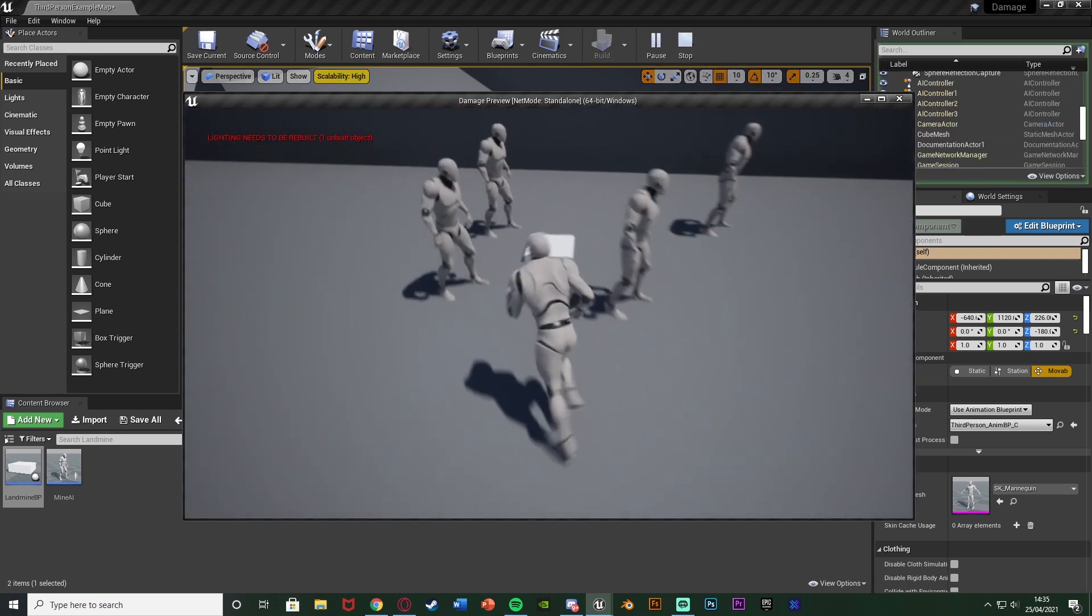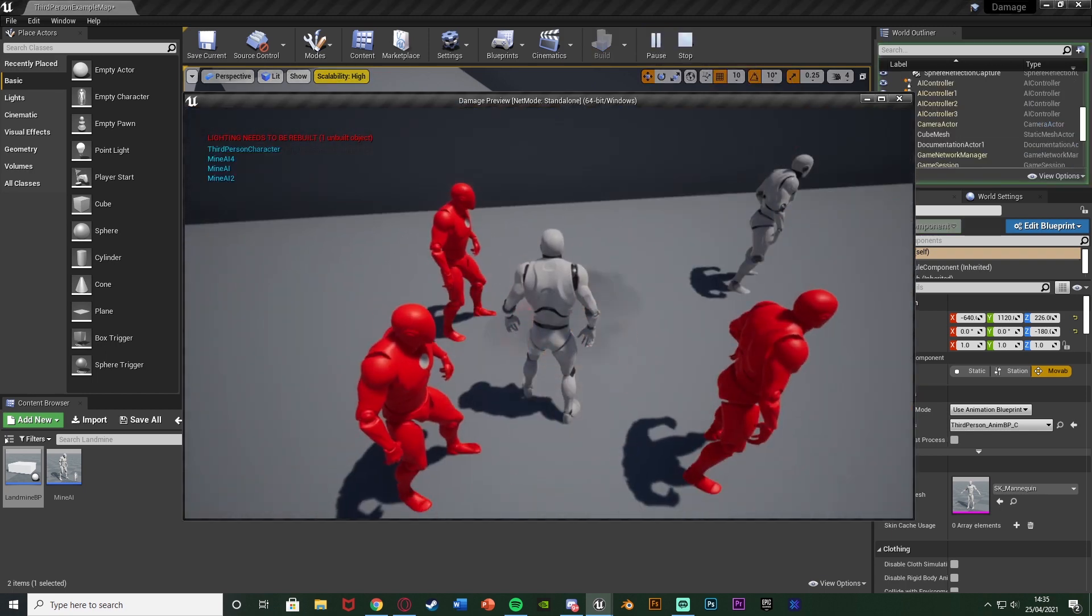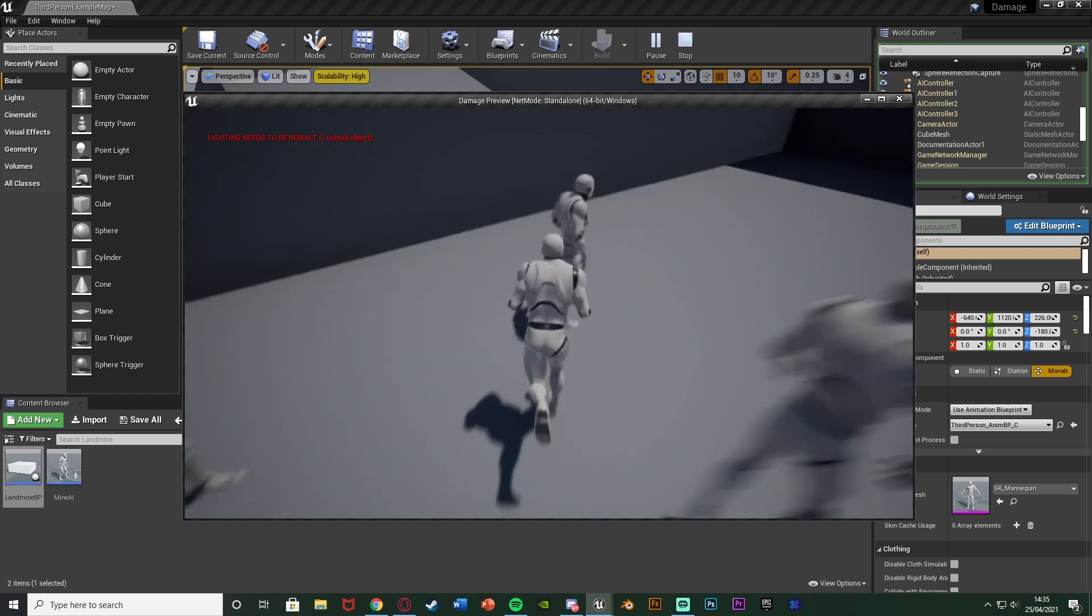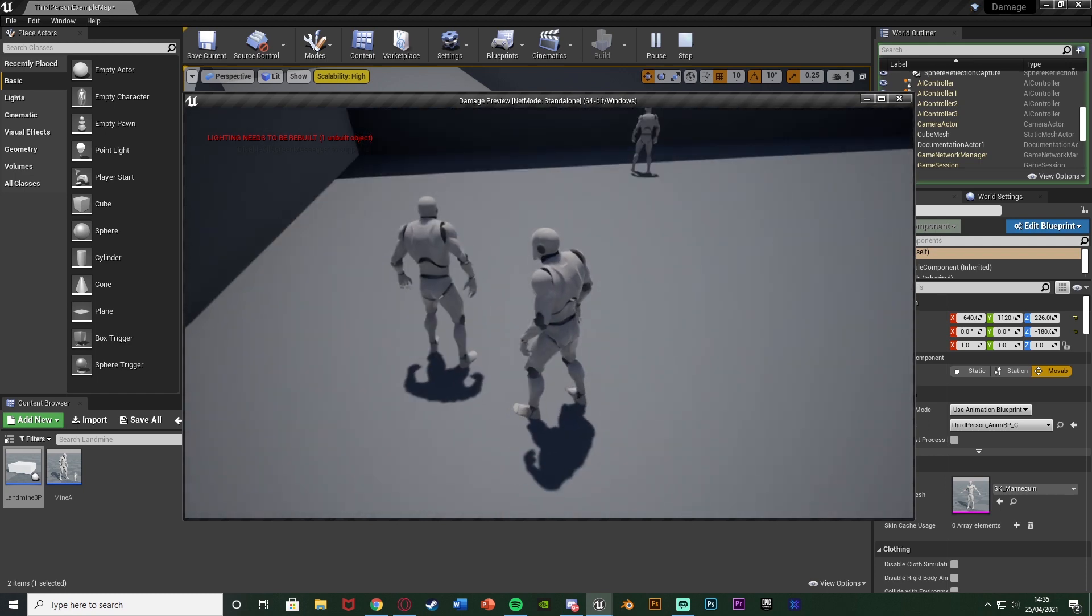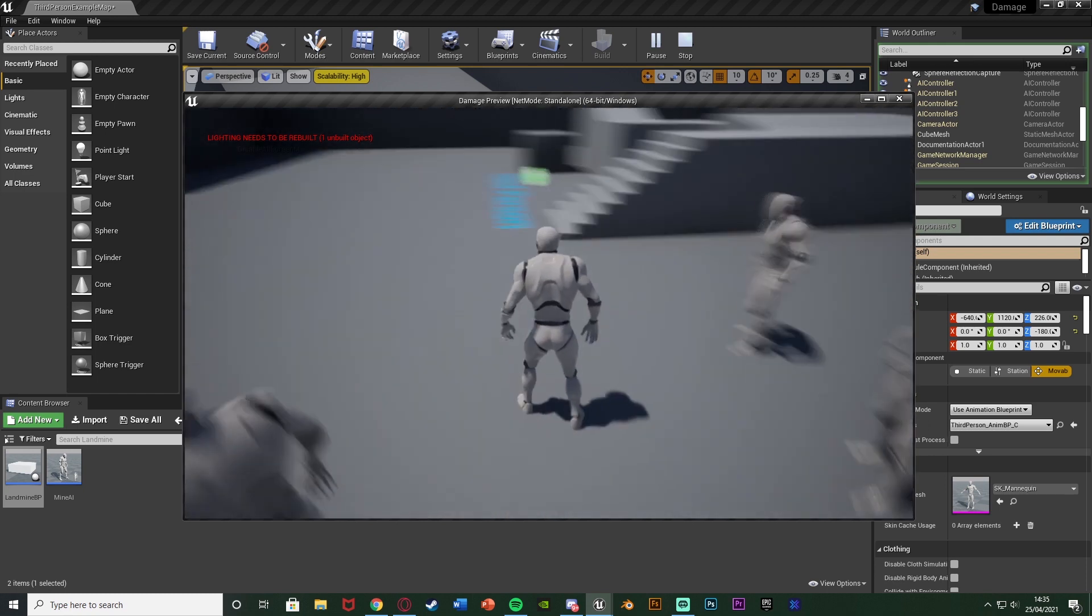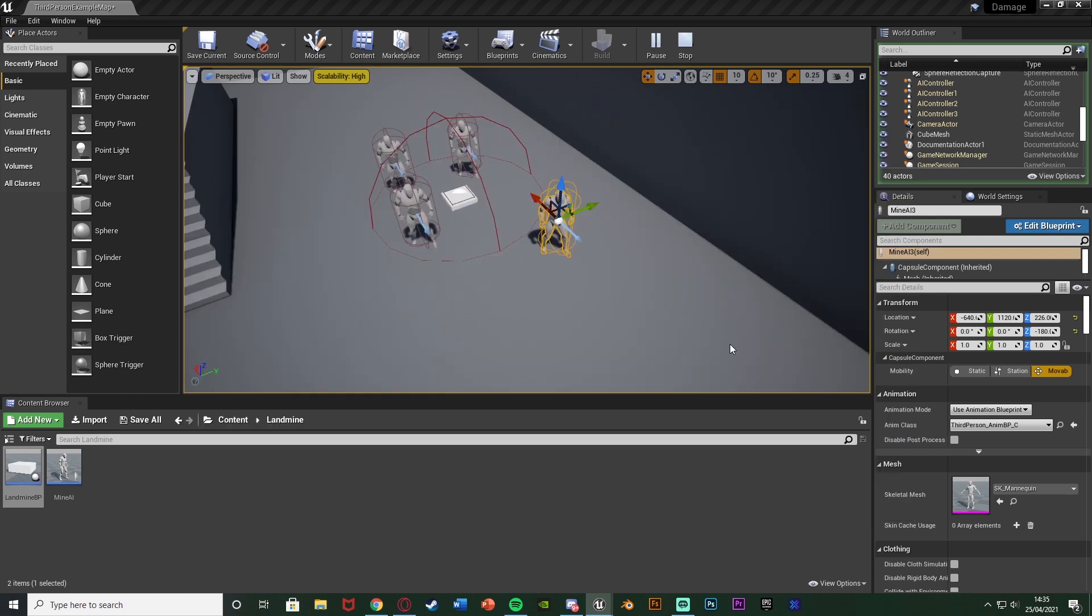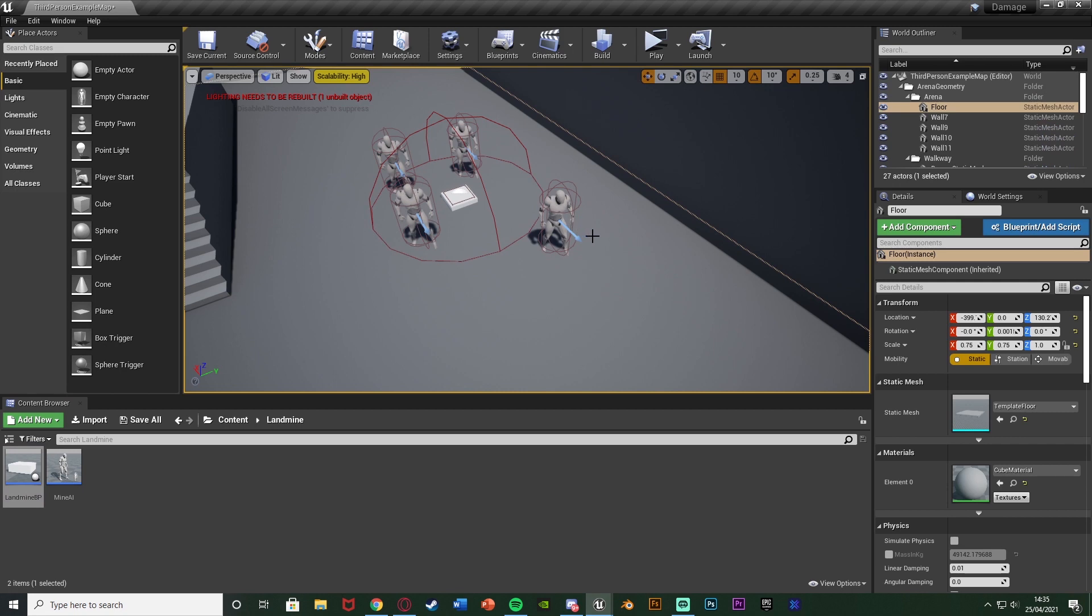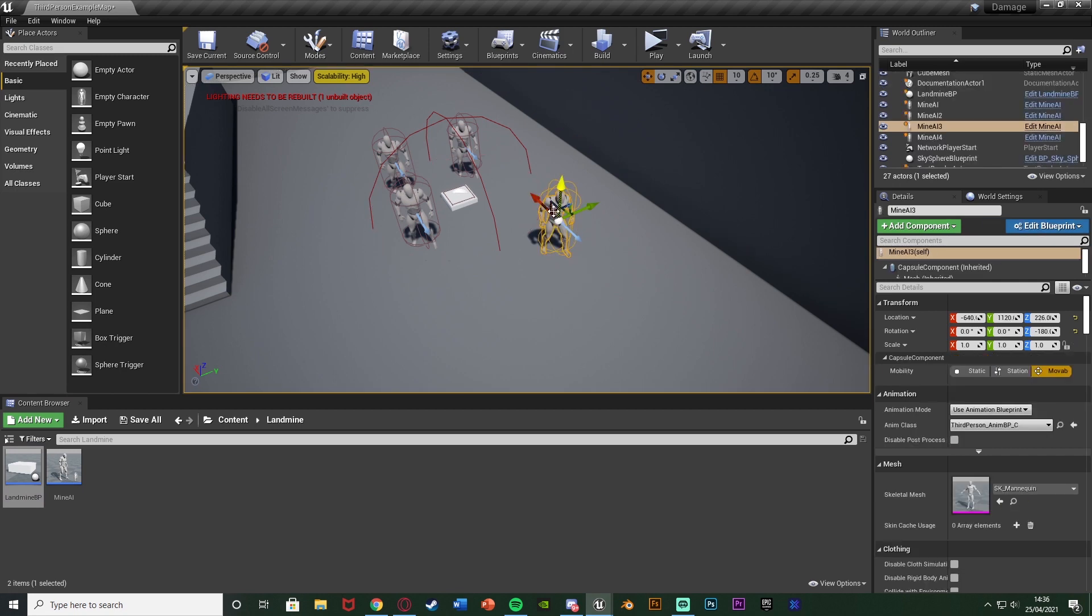If I hit play I go over blow up the landmine. Those three got damaged and this one over here didn't. So that worked perfectly and I just pushed that one out the way by accident. But as you can see this does work with splash damage.